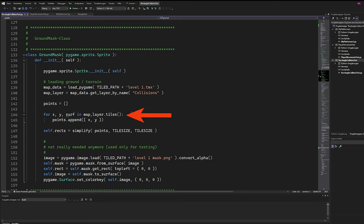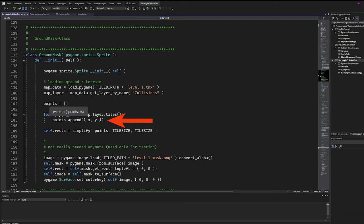In a for loop, we get the X and Y position of every single tile in the layer and put them into a list of points.